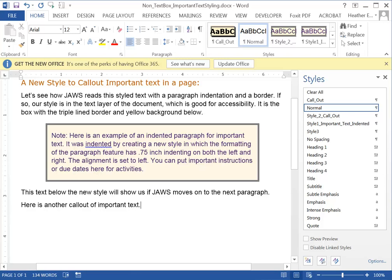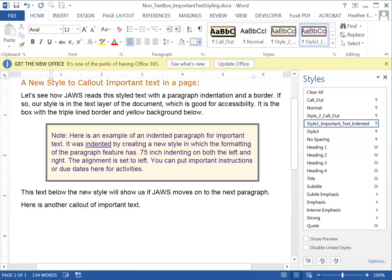Sometimes in your Word documents you want to create text that stands out from the rest of the text for something that's important. This might be special due dates for activities or special instructions for activities.